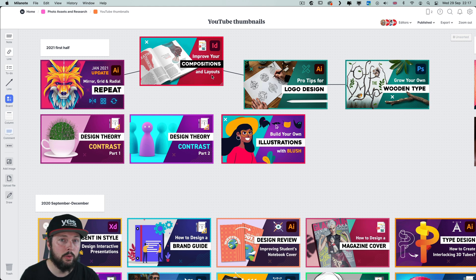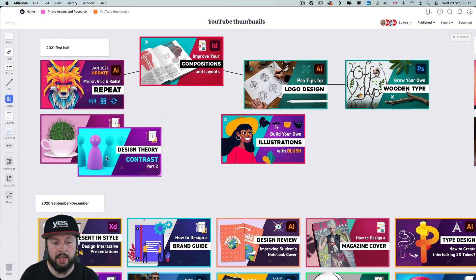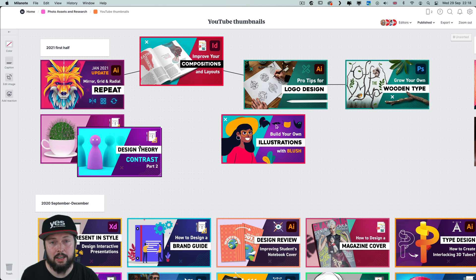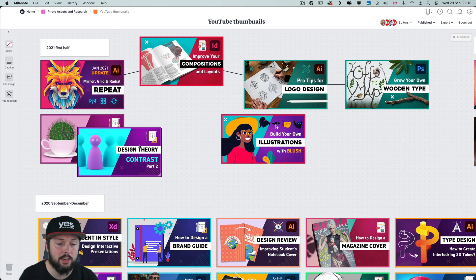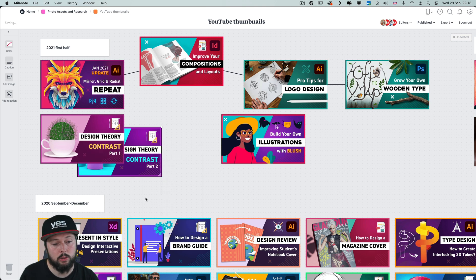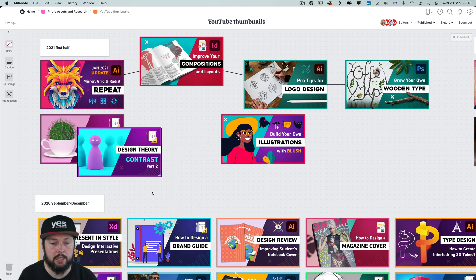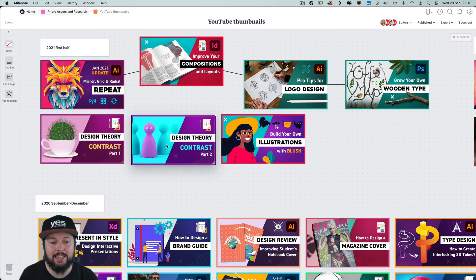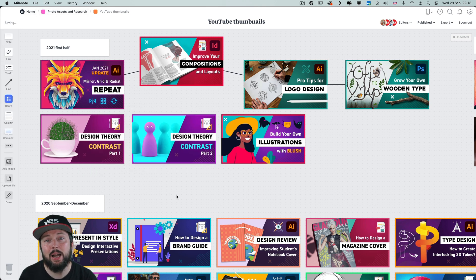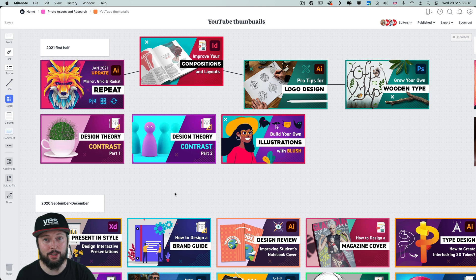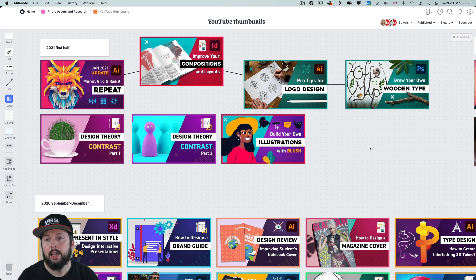Another cool thing that's unique to Milanote is that you can even overlap things on top of each other. And just like in Adobe applications you can decide to send an item to the back or bring it to the front. There are no layers currently in Milanote but that might be another feature they will introduce in the future. I wouldn't be surprised because they really know how to please creatives.